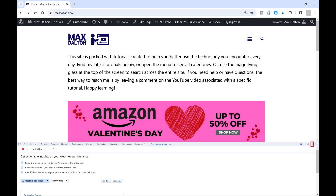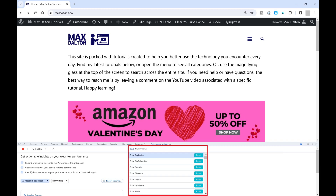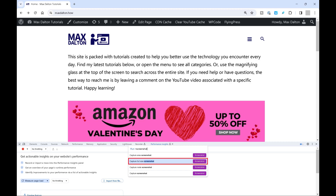Step 4: Click the vertical ellipses in the Developer Tools window to open a menu, and then click Run Command in this menu. The Run Command window opens. Step 5: Type Screenshot in the search box at the top of this menu, and then click Capture Full Size Screenshot.